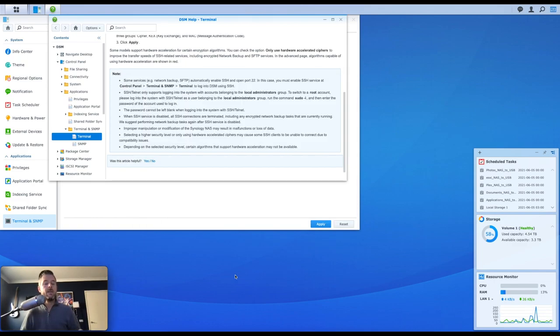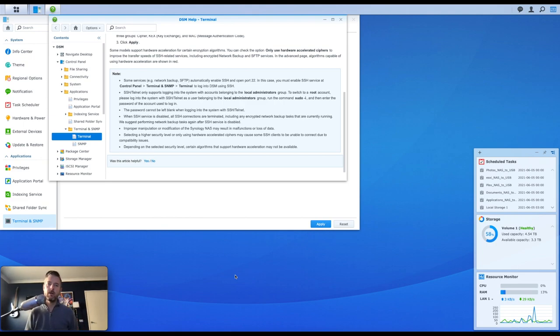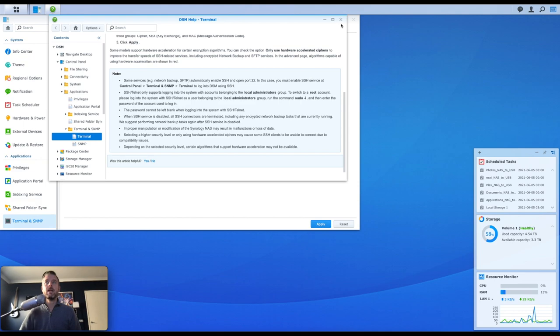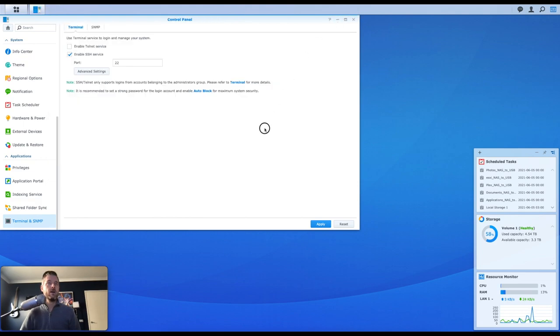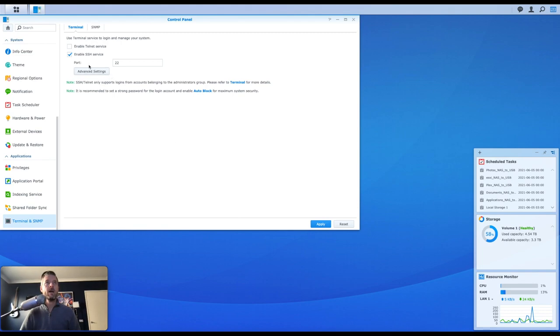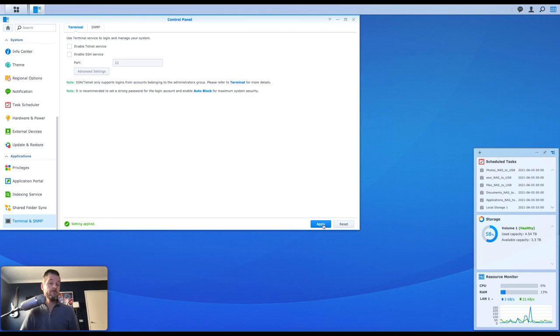Now, I would also recommend that you don't leave SSH on all the time. SSH should really only be used for administrative purposes. So as a security recommendation, I would almost say that whenever you finish working on the SSH, you go back into here, and you turn it off, and we say apply. You can leave it on if you want. I recommend generally turning it off unless you actually need it.